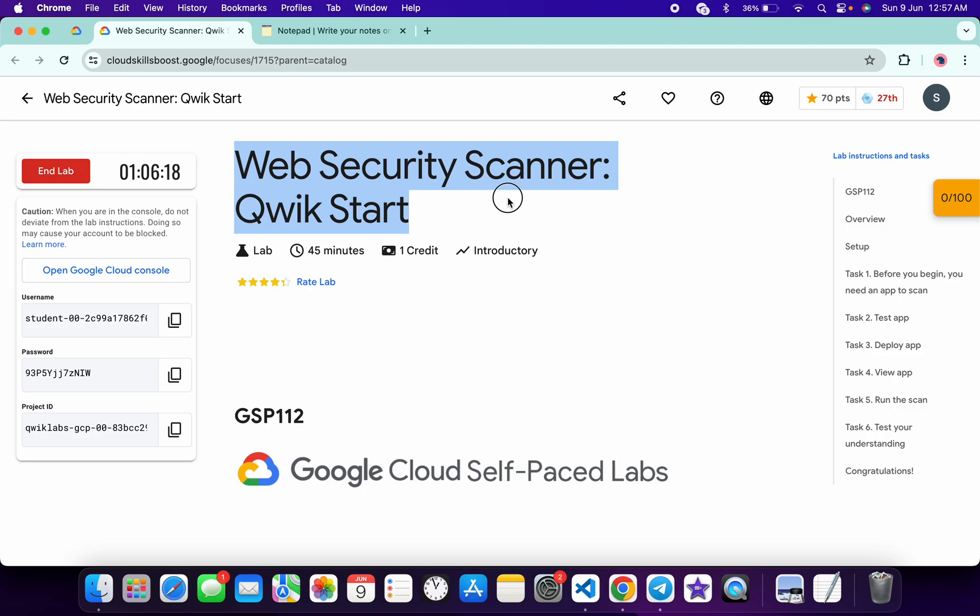Hello guys, welcome back to the channel. In this video I'm going to show you the simplest way to complete this lab. So first of all, just log in with your credentials and once you're done with that.